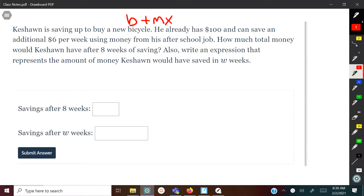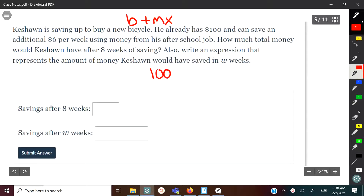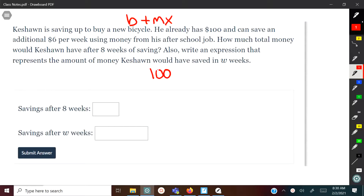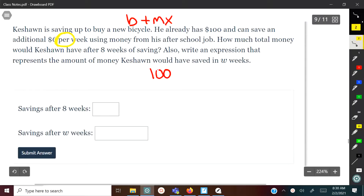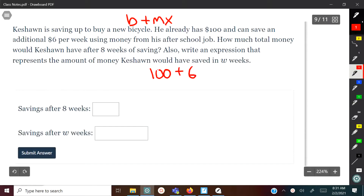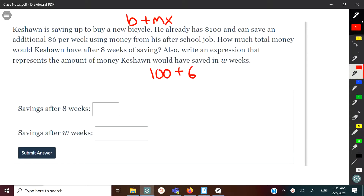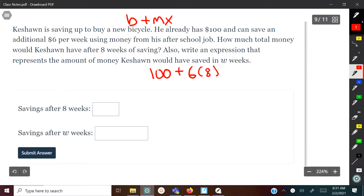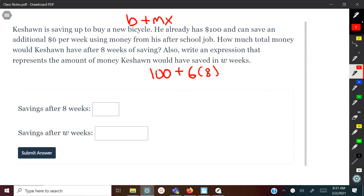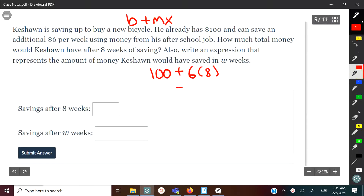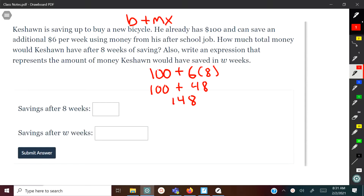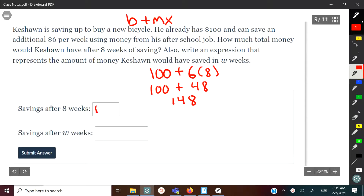He already has $100 — that's where we begin. He can save $6 per week, and that 'per' is a strong indication of the move, or the slope. So we do $6 per week, and multiply that times the number of weeks, which in this case is 8. We'll have 6 times 8, which is 48. Then 100 plus 48, which is 148. So after 8 weeks he'll have $148.